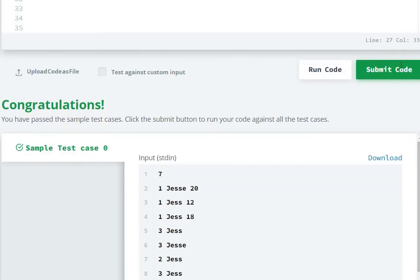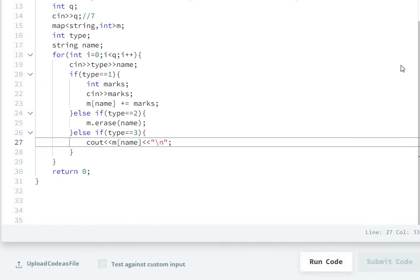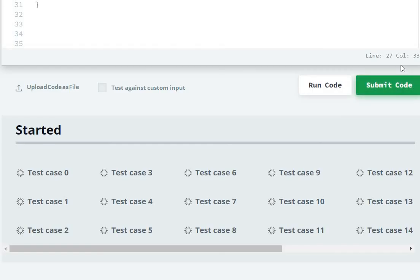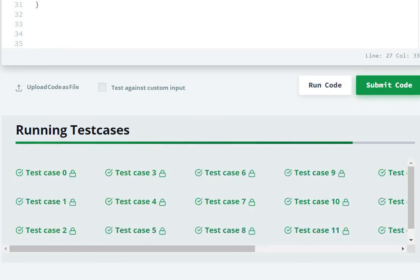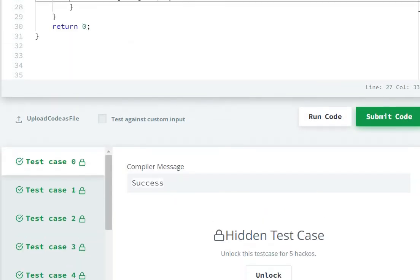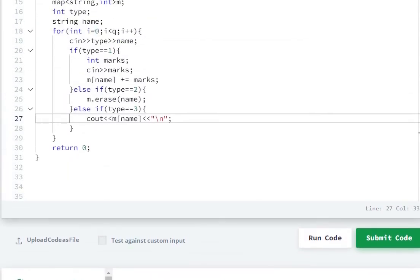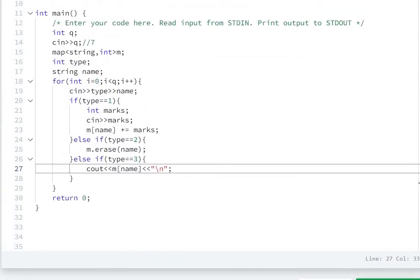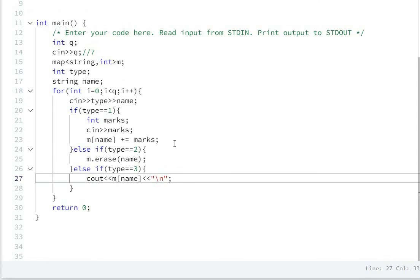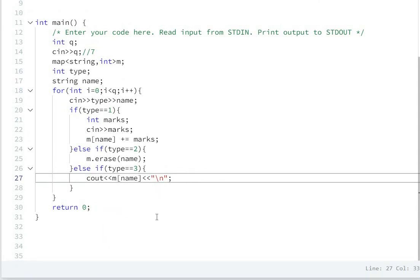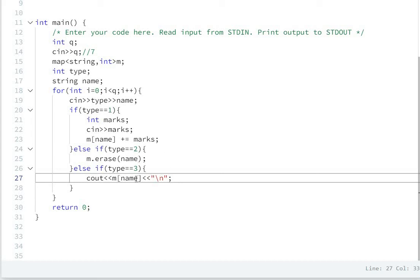So now let's run the code. So run, you have a sample output. Test cases submit. So in this, we can use map. First to add marks and name's equivalent. To assign. Two to erase marks in name's equivalent. Three to print marks in name's equivalent. So in this way we can solve this question. Code description will be there.